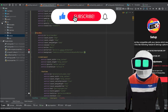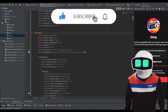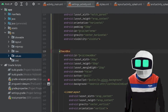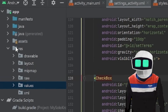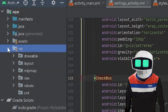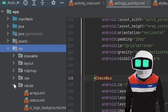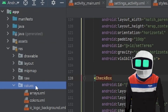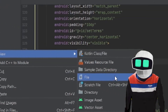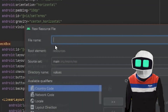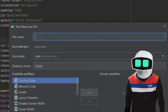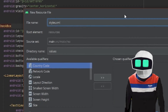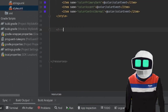This is how to set up your checkbox border color in Android Studio. Go to resources, values, then new value resource file, and make a file named styles.xml. Press OK.